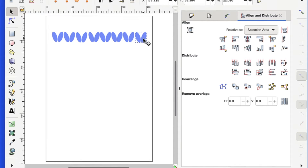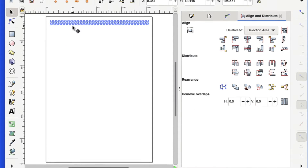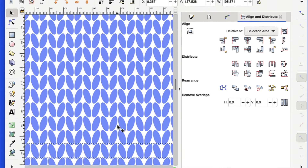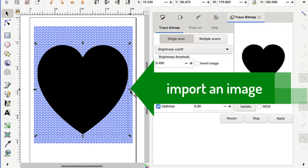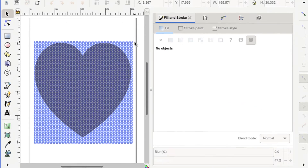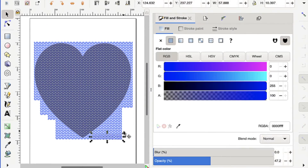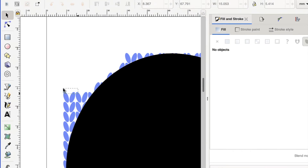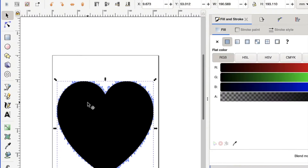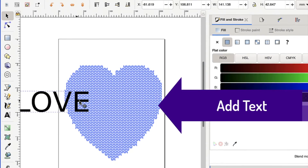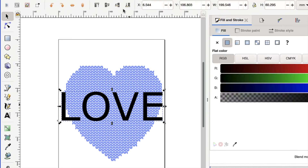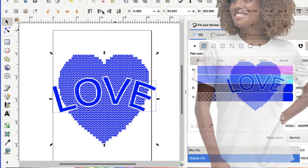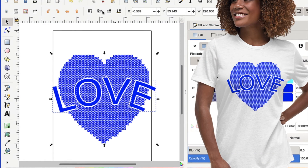Also in this tutorial will be how to evenly distribute space between objects, import an image, reshape the image, add text, bend the text, and so much more. So let's get started.